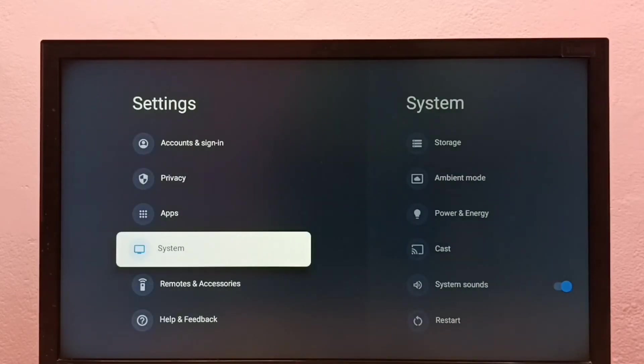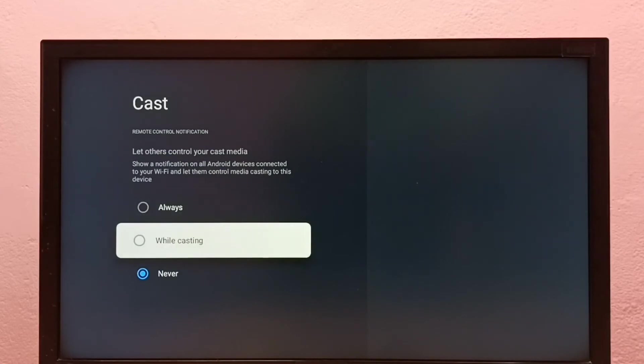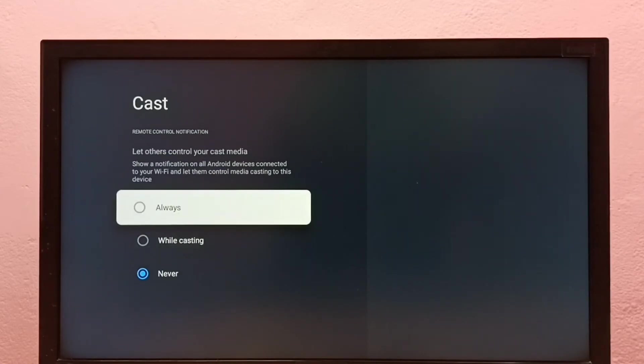If you want to enable it again, go to Settings, System, Cast, then select one of these two options. Let me select Always.